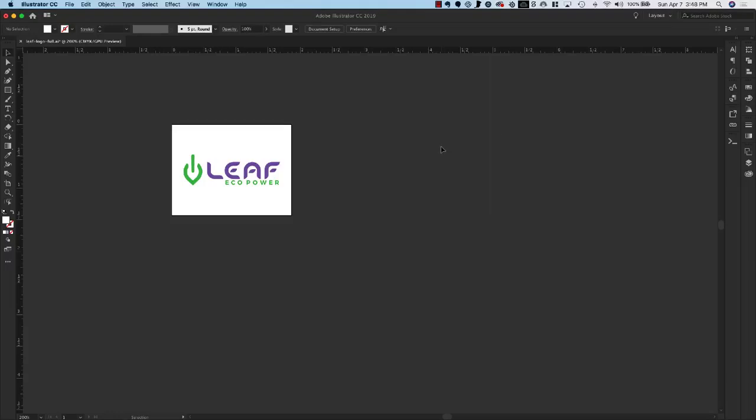Hello beta testers. Welcome to the Logo Package Express extension beta. I'm going to quickly show you how to set up and create a logo package using Logo Package Express.